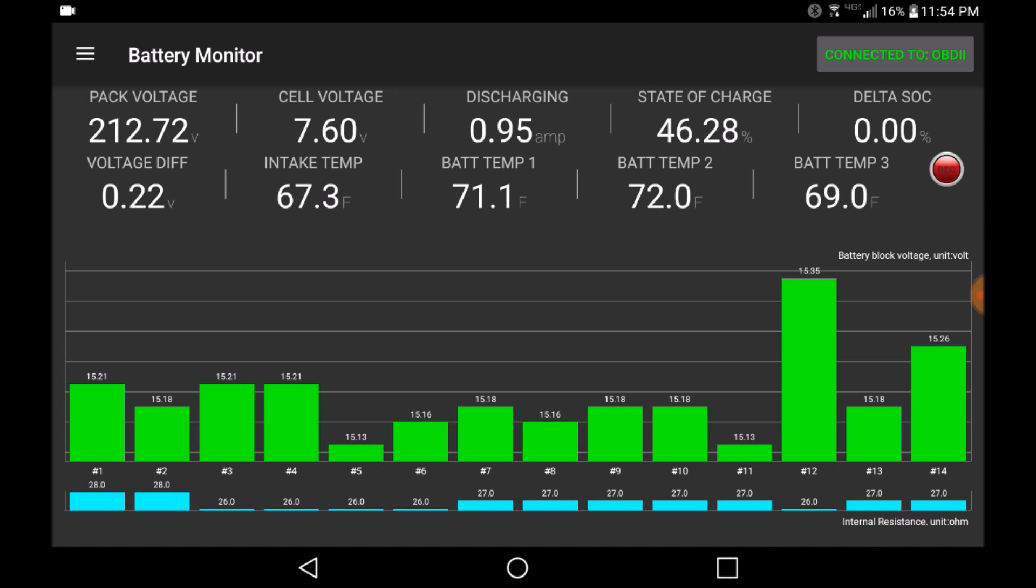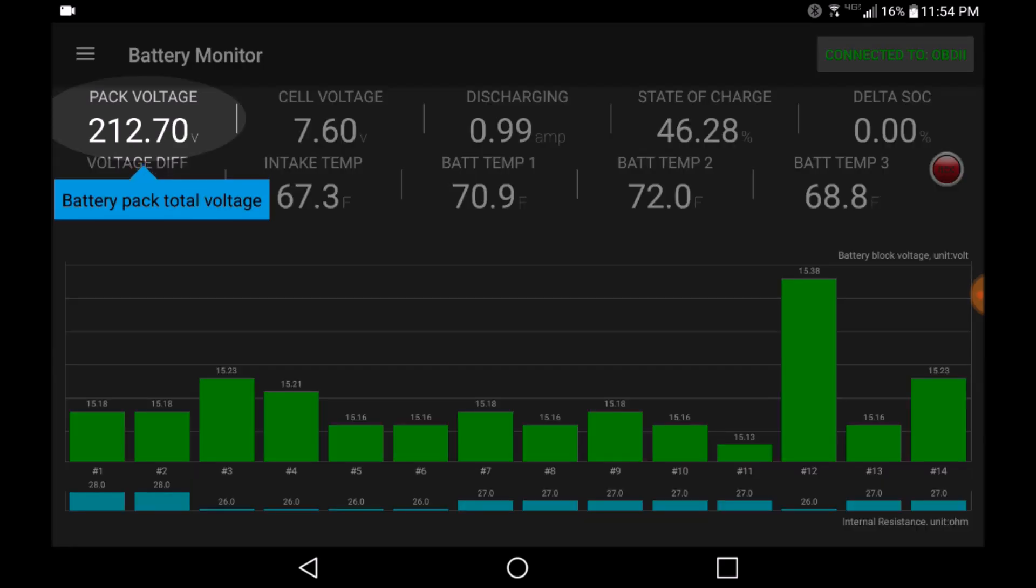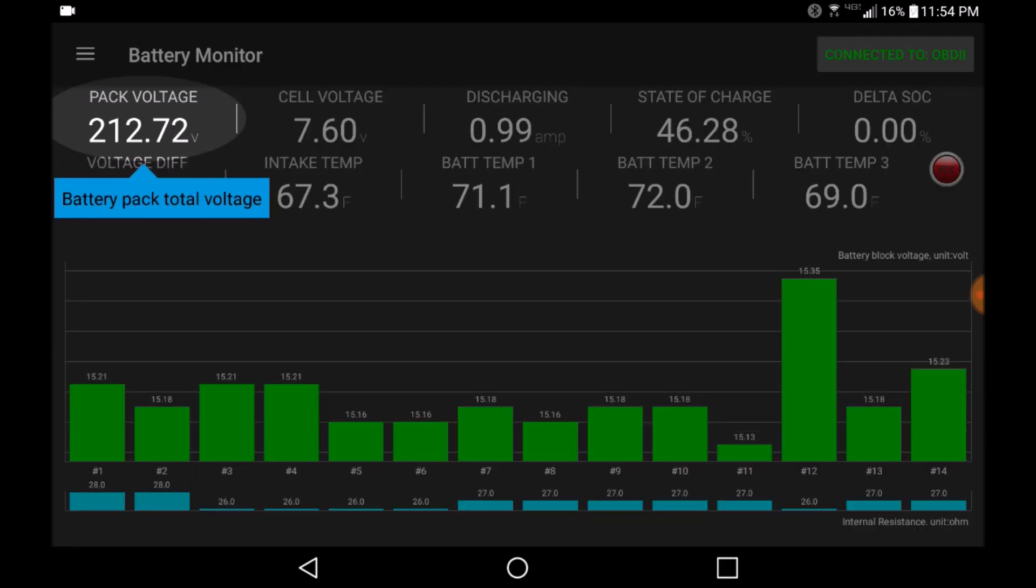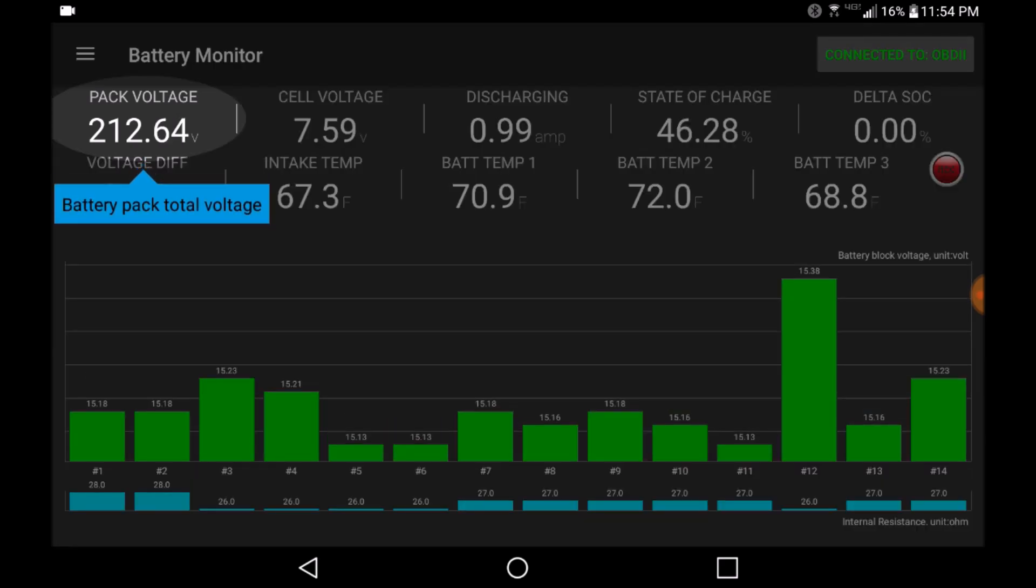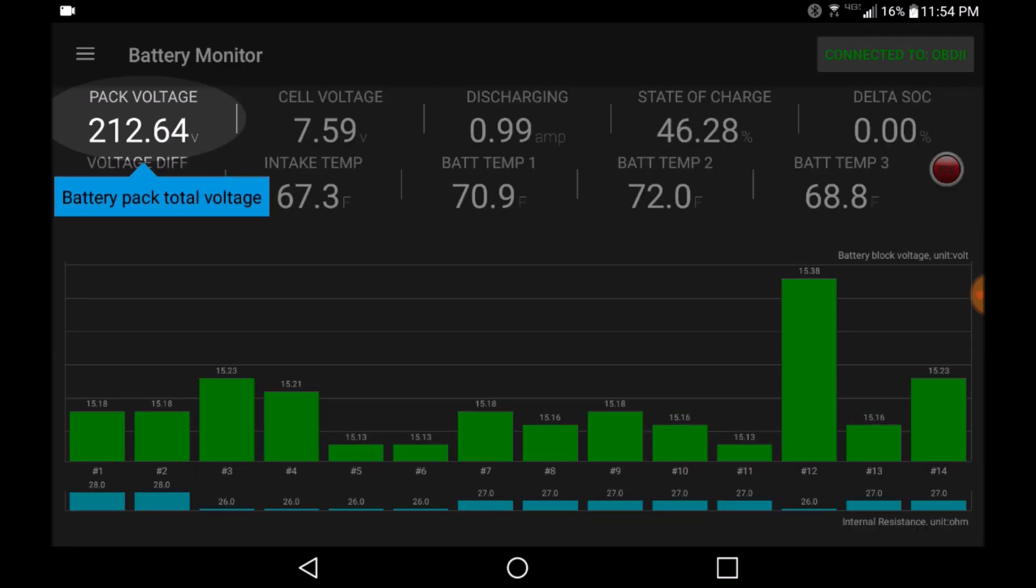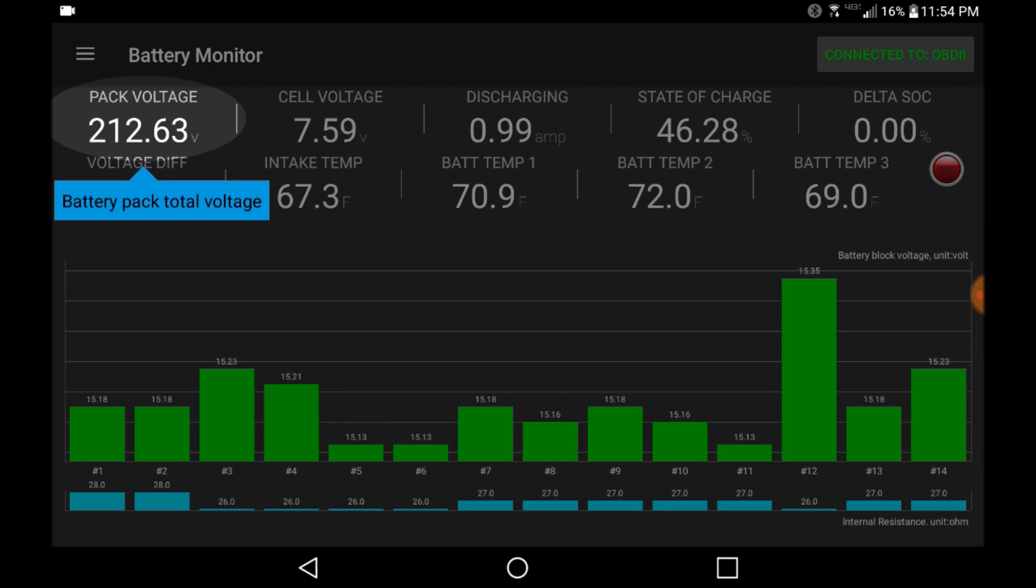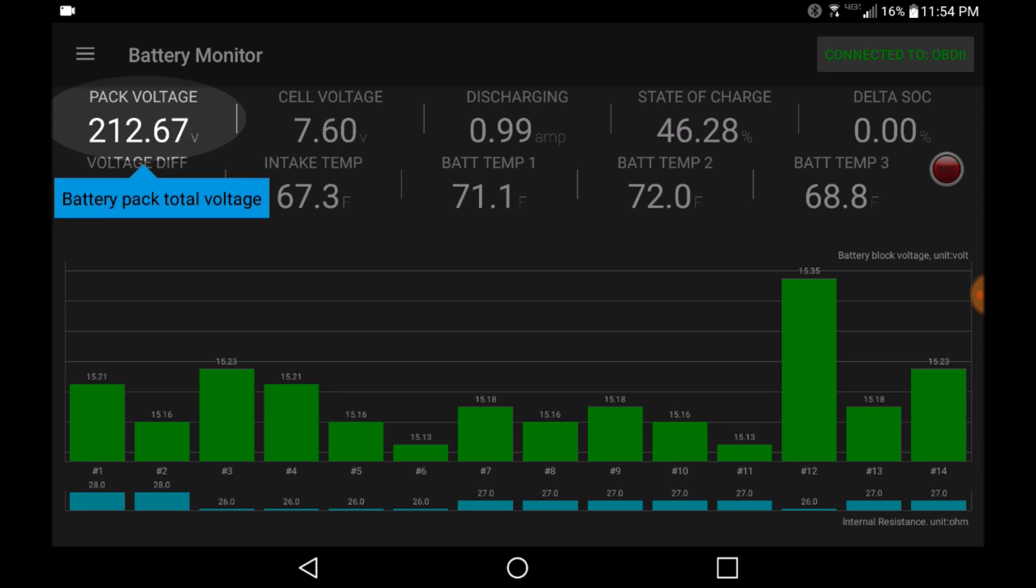For example, if I click on the pack voltage, the tooltip informs me that this is the total battery pack voltage.